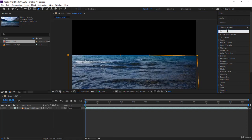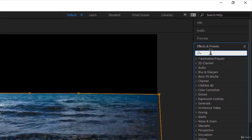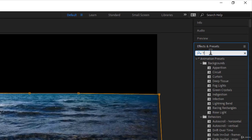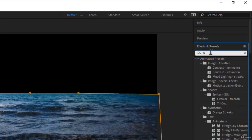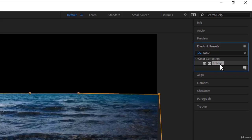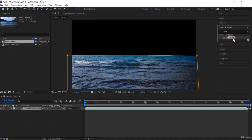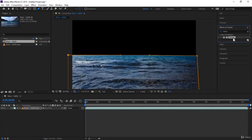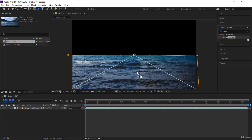Within the Effects and Preset, let's look for the Tritone effect. So all you have to do in the search, you write Tritone. This is the Tritone effect. To apply it on the video with its mask, you just click on the Tritone. You can drop it inside the Composition Viewer. That's cool.